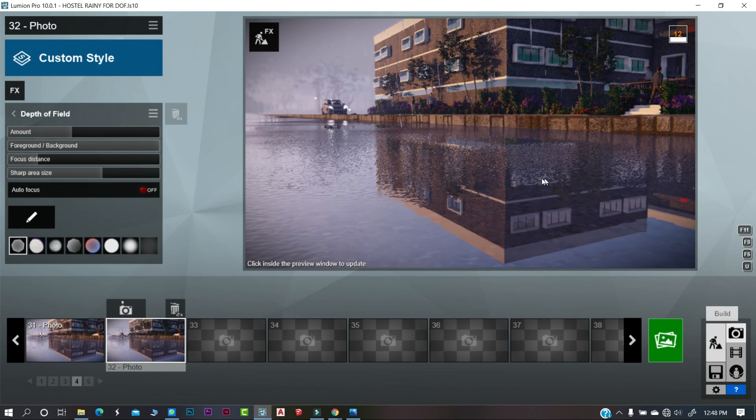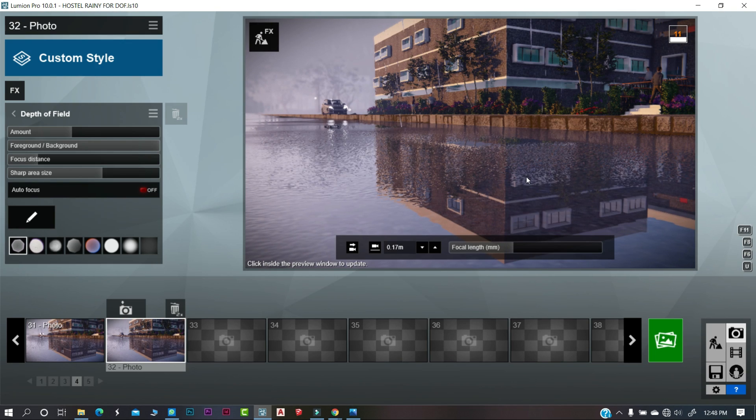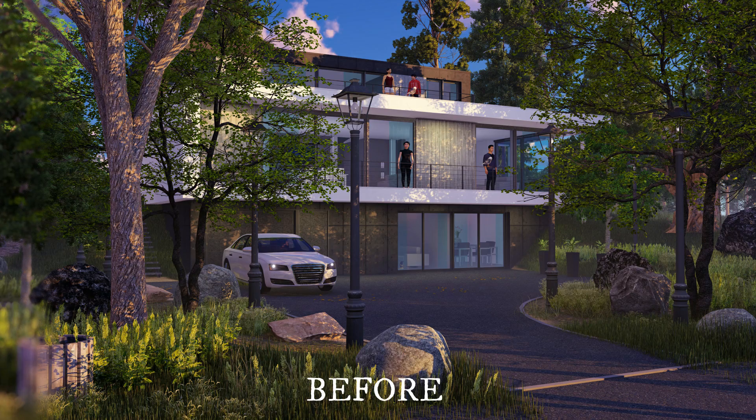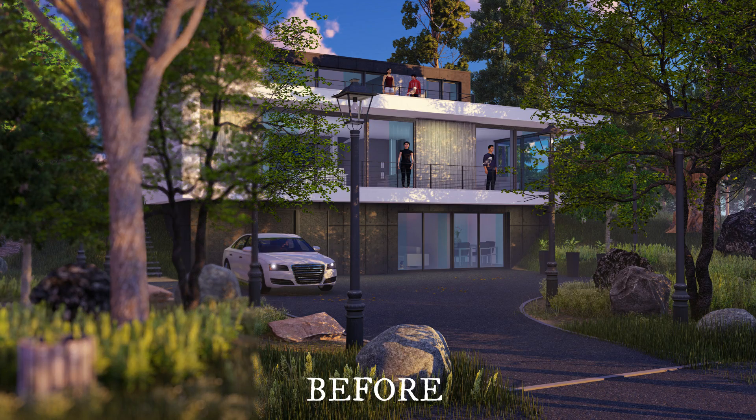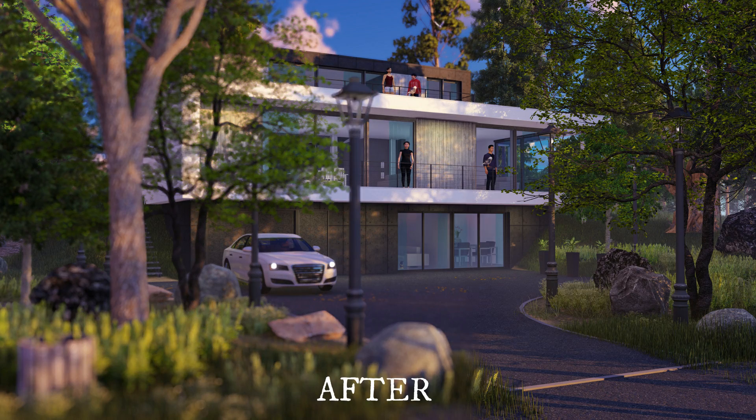Apply this effect setting to your final render and see the difference. The render settings have been given in the description.